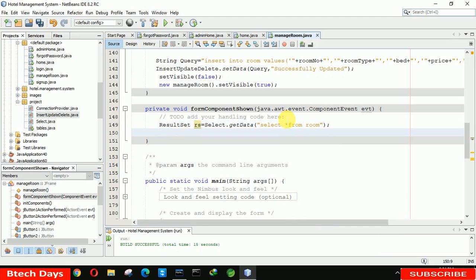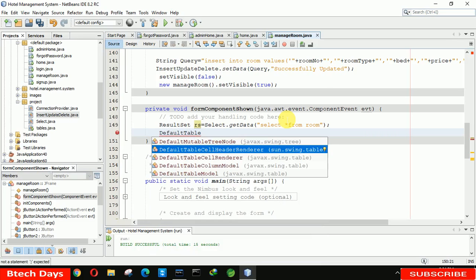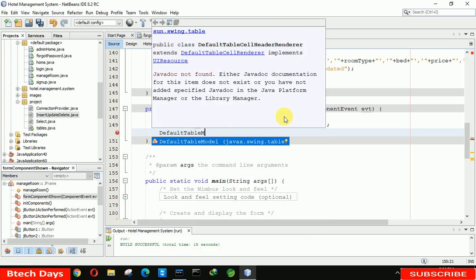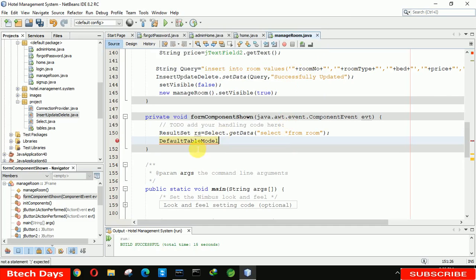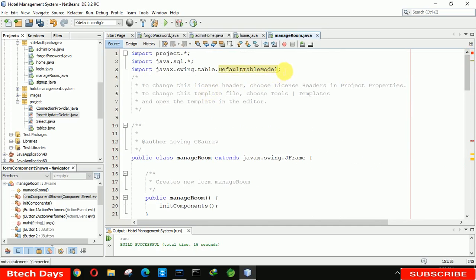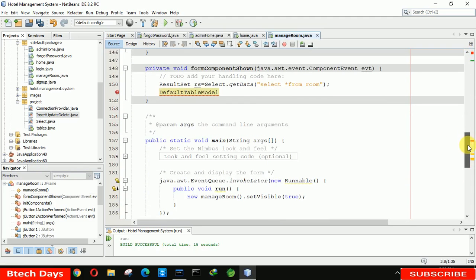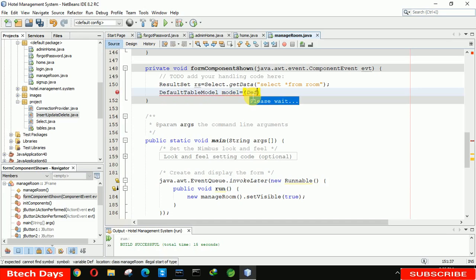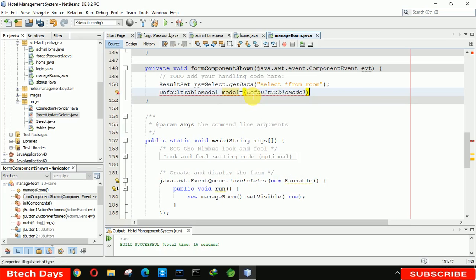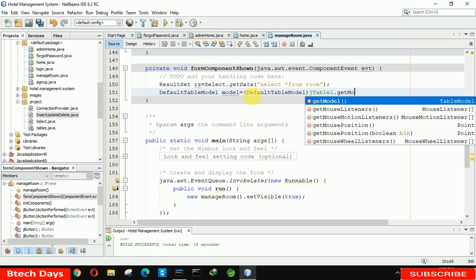Then create a DefaultTableModel: DefaultTableModel model = (DefaultTableModel) jTable1.getModel(). Add a try-catch block. In the catch block display an error with JOptionPane.showMessageDialog passing null.